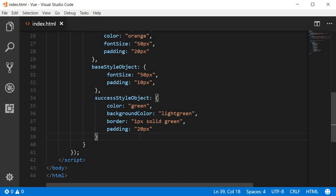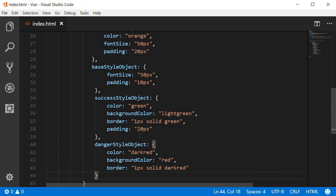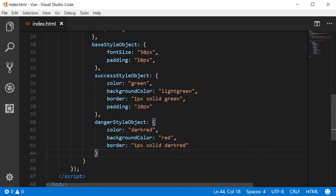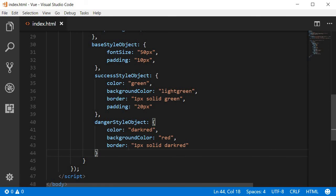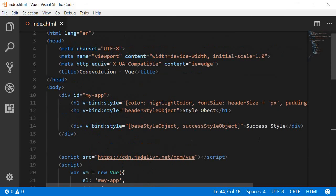Now just to improve on this example we can have another style object I'm going to call this a danger style object. It is going to have a color dark red background color red and a border one pixel solid dark red.